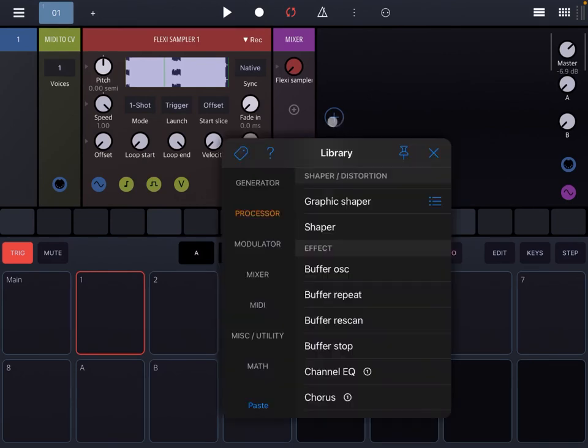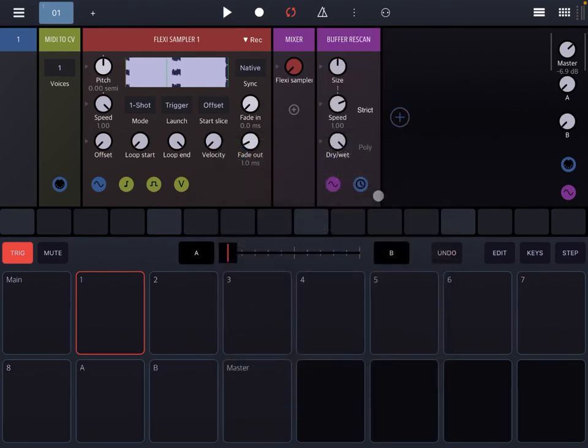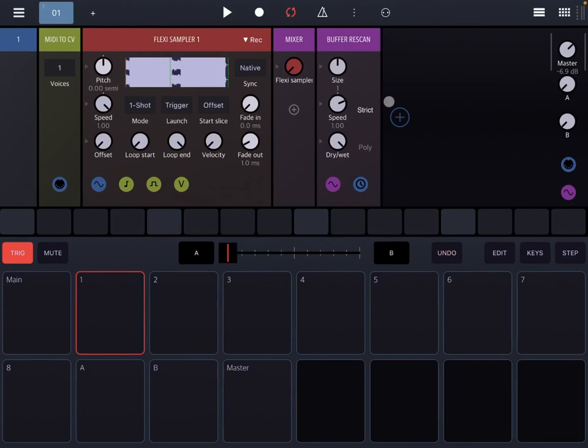Very straightforward. Now let's go to the next one which is called Buffer Rescan. This is very similar to the previous one but you don't have a freeze button, so it constantly does that without having to act on the freeze function.